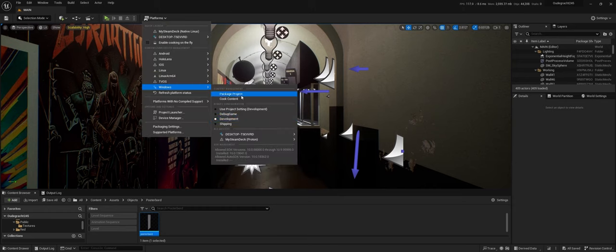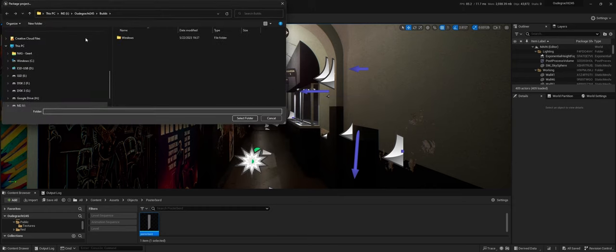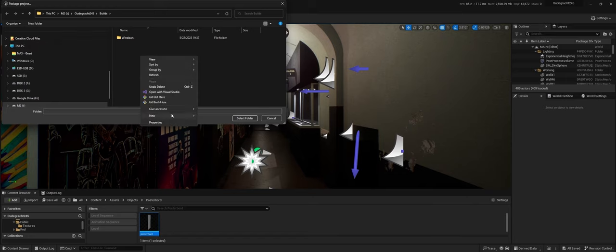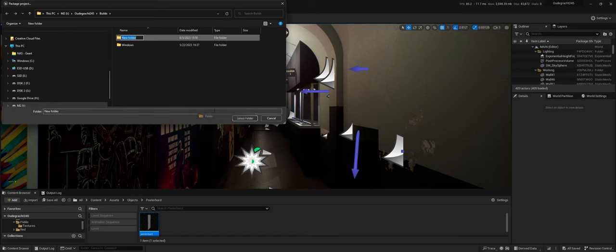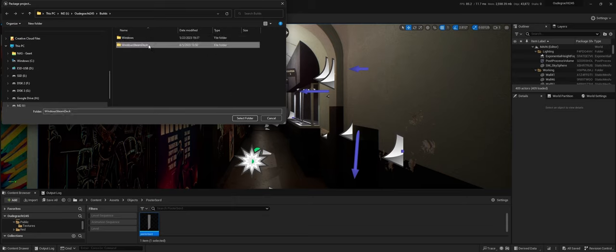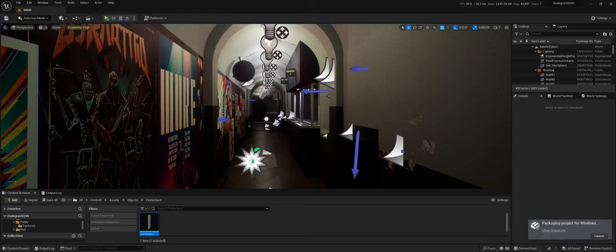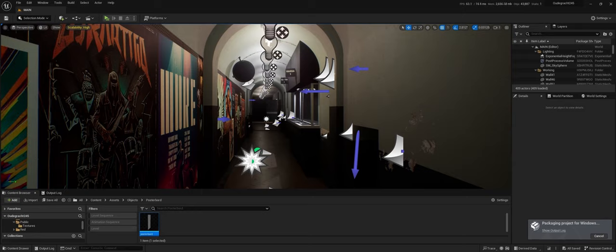So let's hit package project, and I'm just going to make a new folder, Windows Steam Deck, and let's start the packaging. And while we're packaging, we can already go to our Steam Deck.